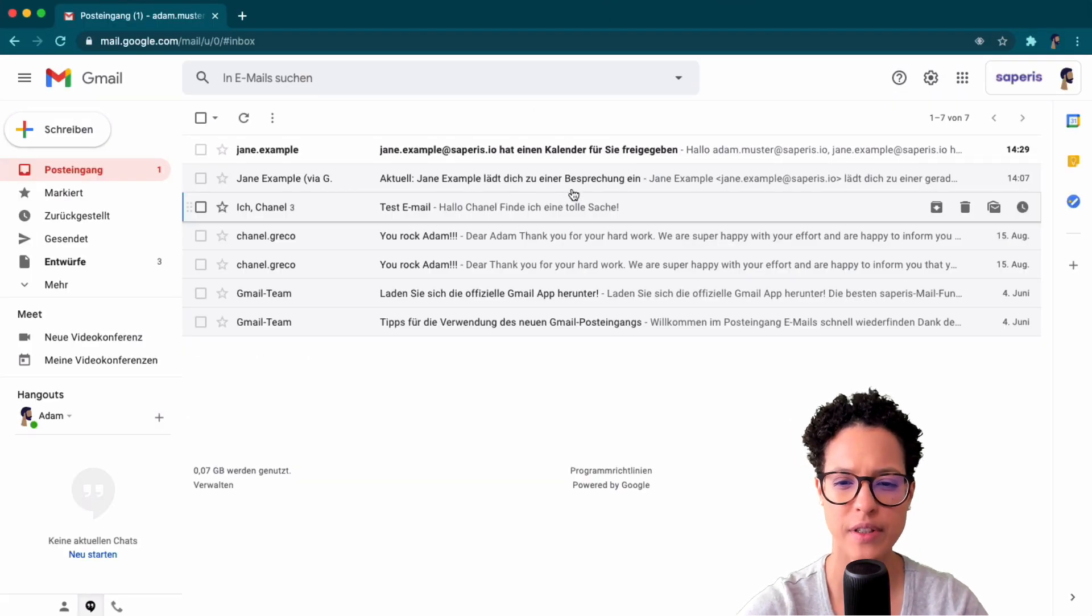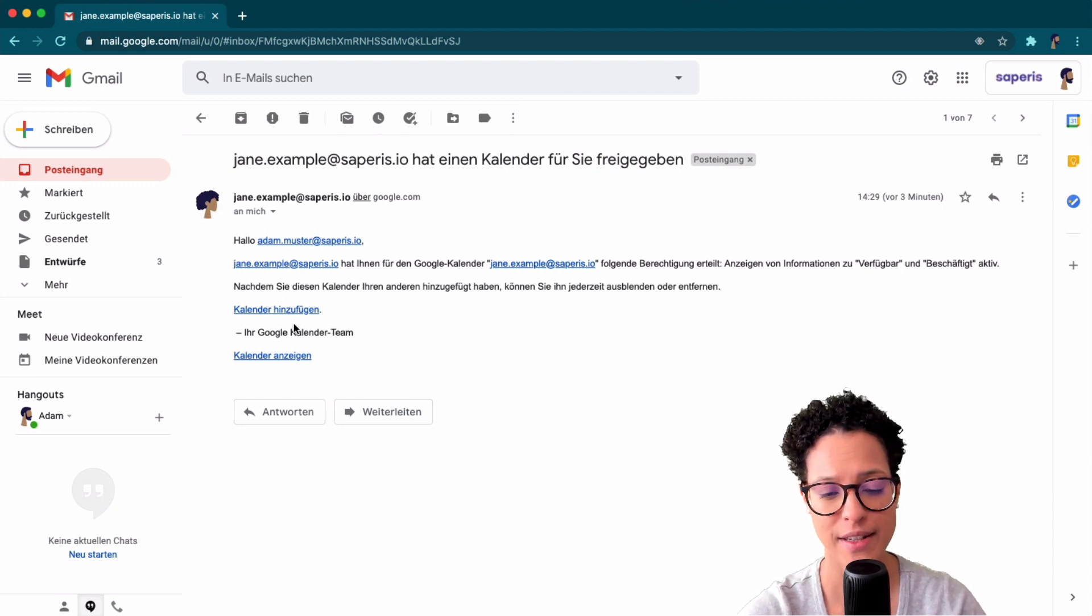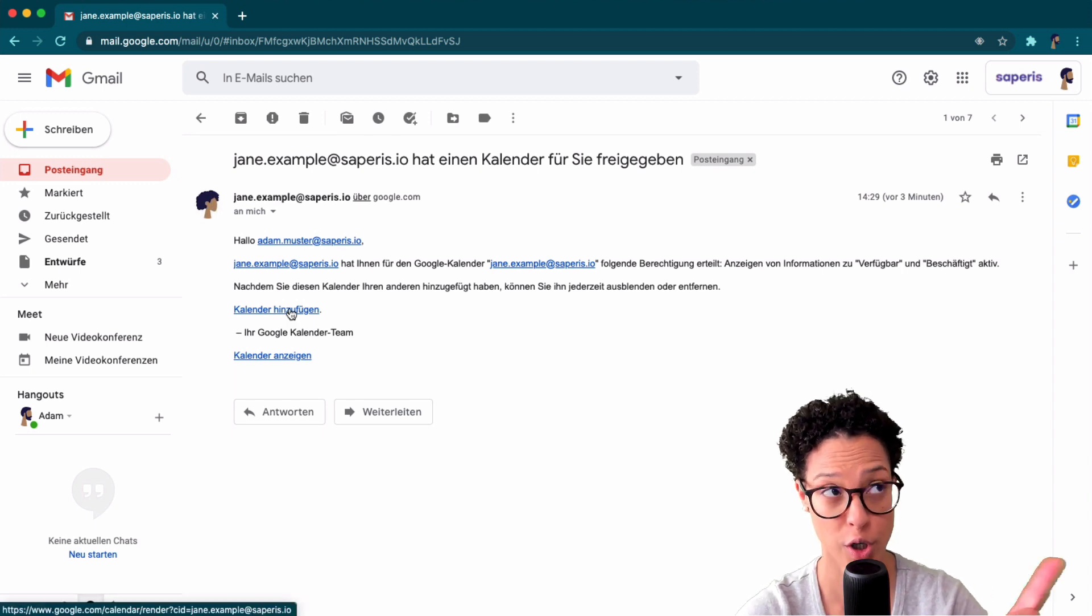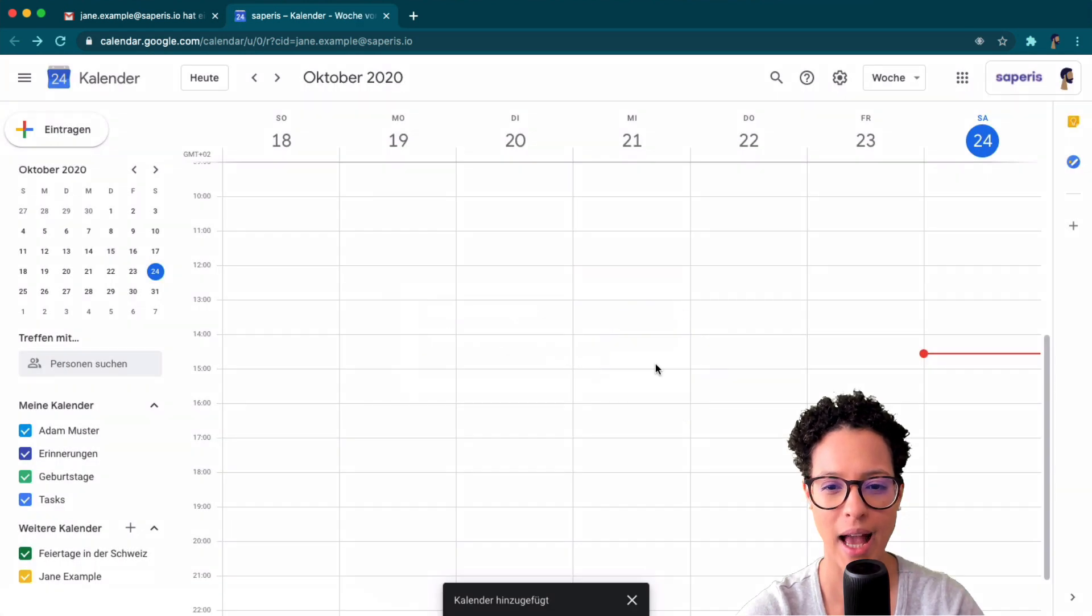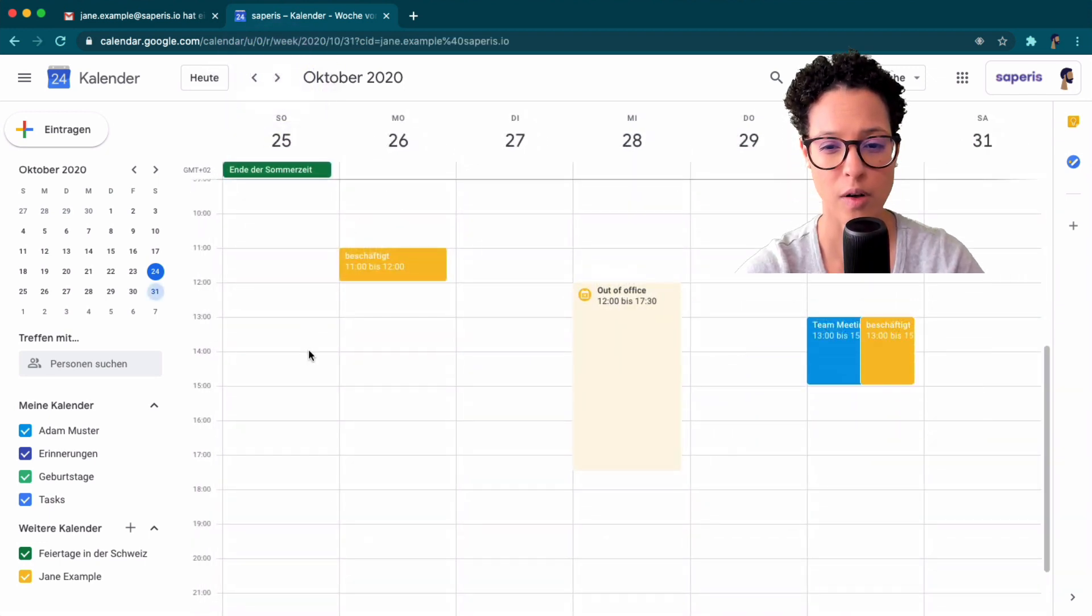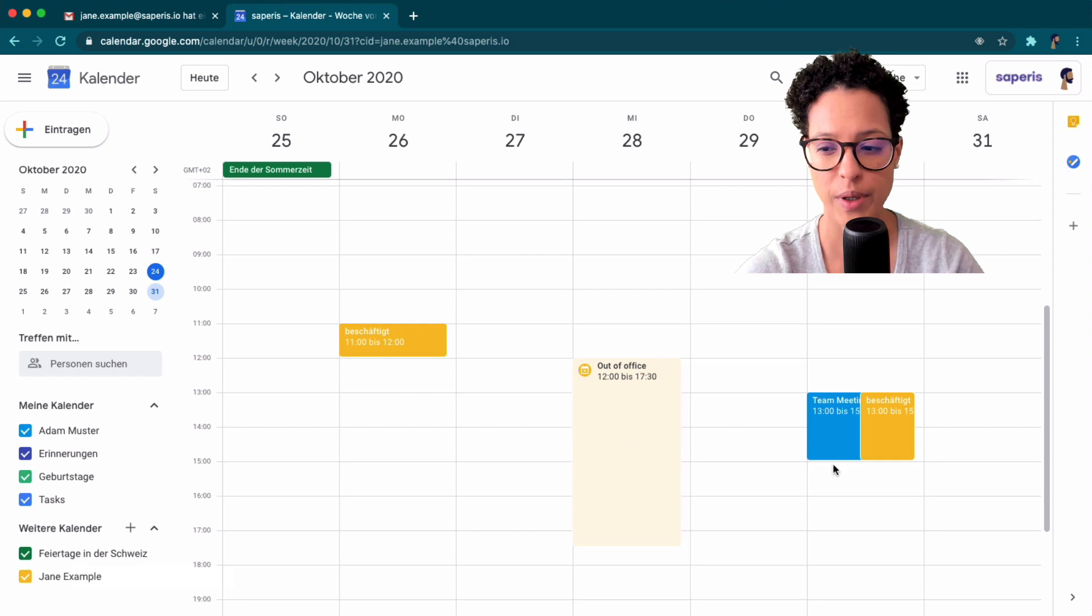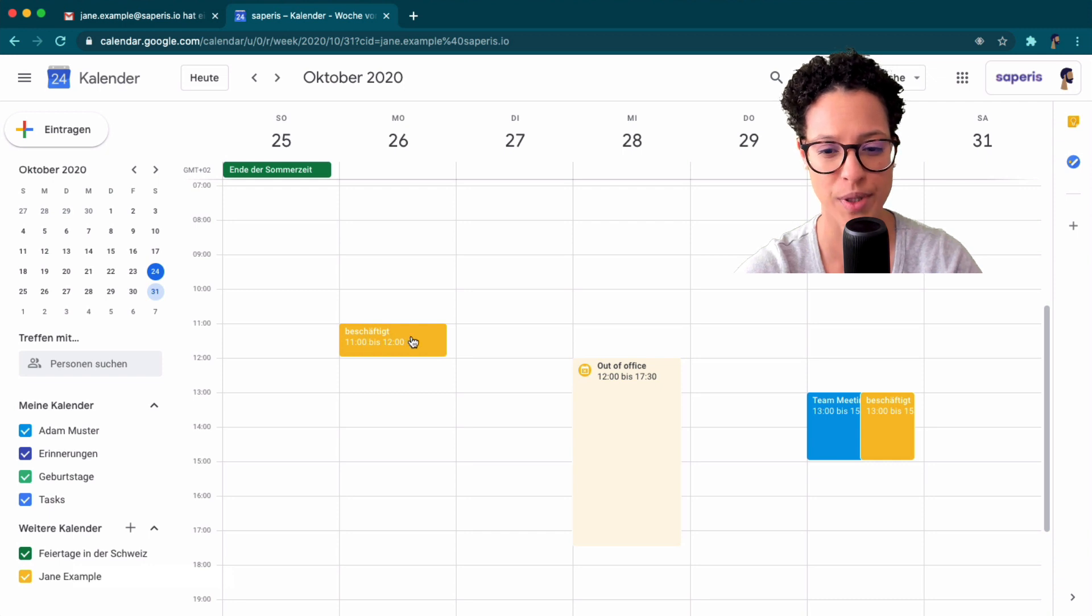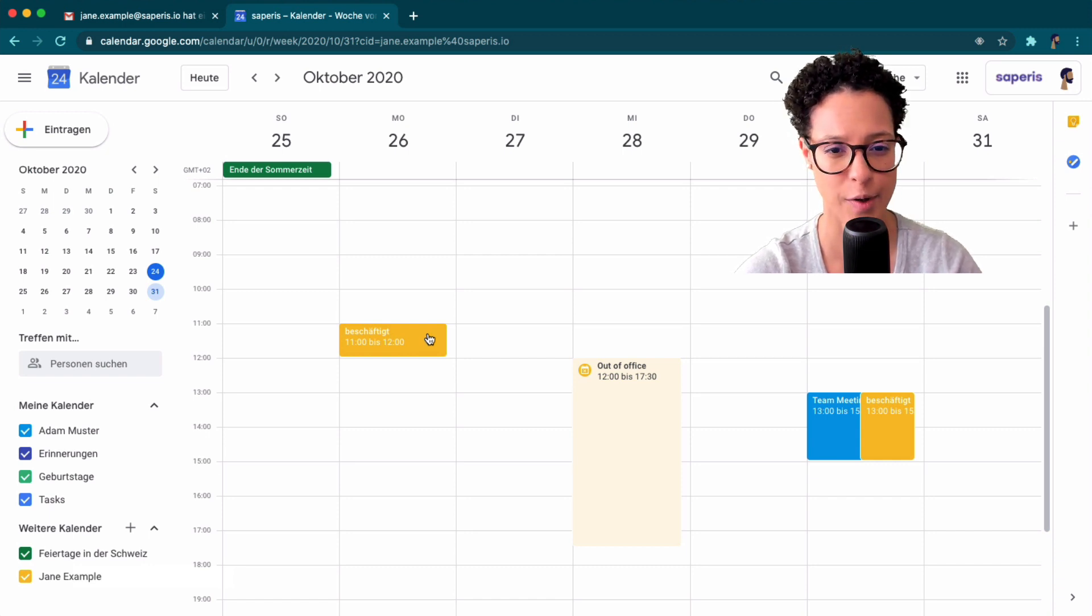Adam received an email with information that Jane example has shared her calendar with him. So what he has to do is he has to add the calendar to his calendar. That's what I'm doing now and yes go ahead and add Jane examples calendar to Adam's calendar. So if we go to next week then we see here this yellow you see it down here Jane example. So the yellow events those are Jane examples events and we don't see the details of the event. All we see is beschäftigt in German which means busy in English. So that's all we see in Jane examples calendar.